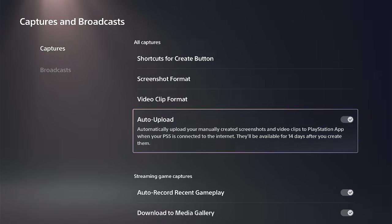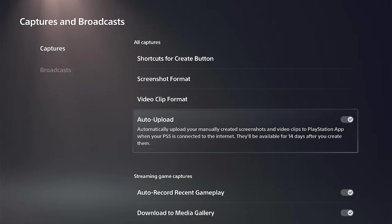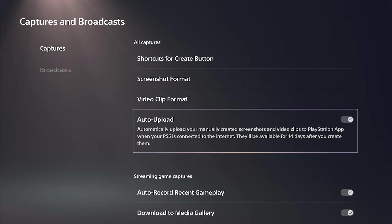Just checkmark it to the right and this will automatically upload your manually created screenshots and video clips to PlayStation app when your PS5 is connected to the Internet.